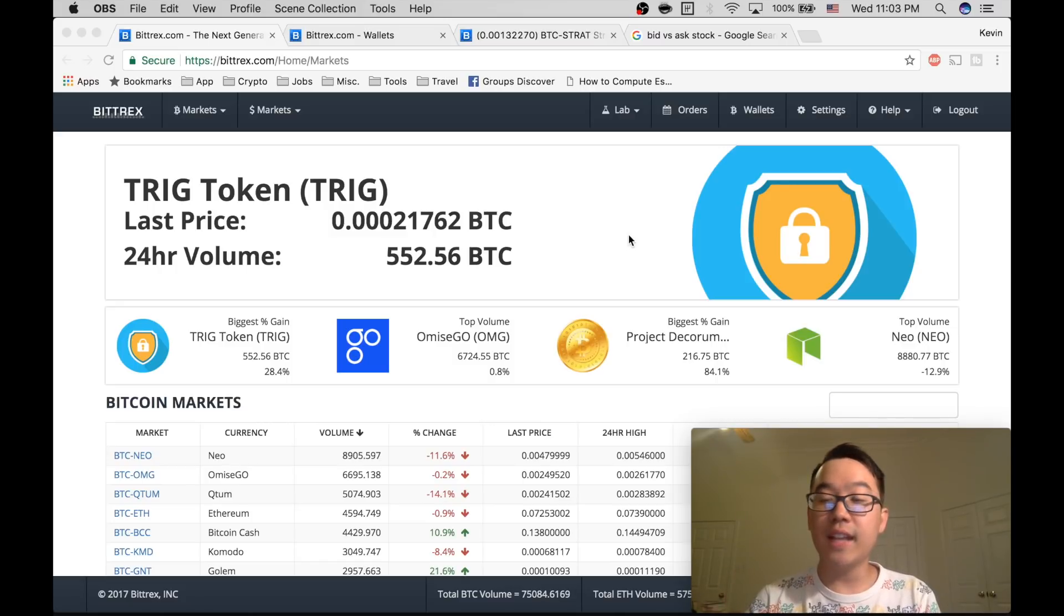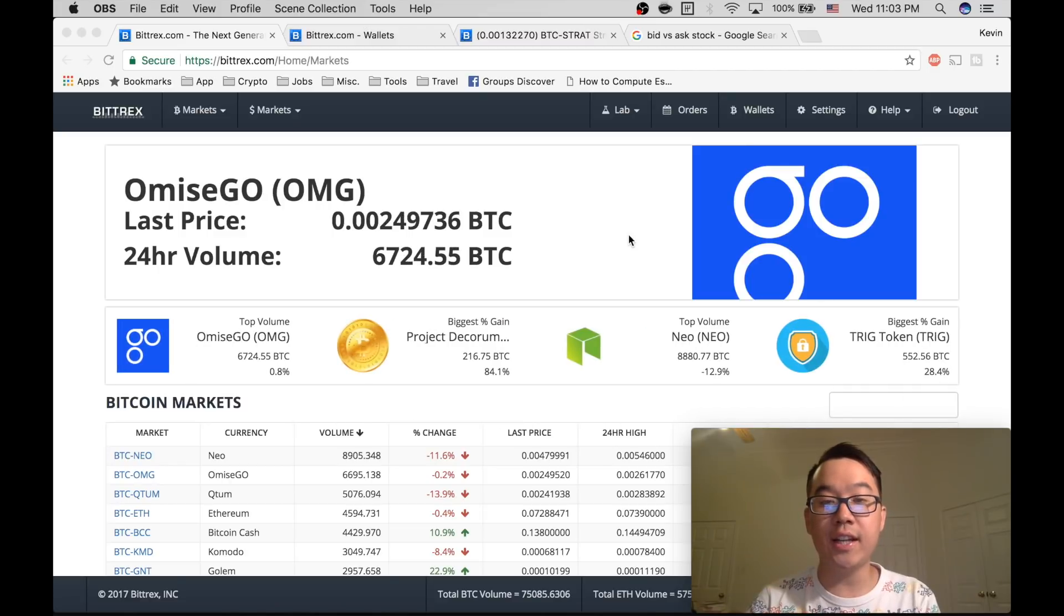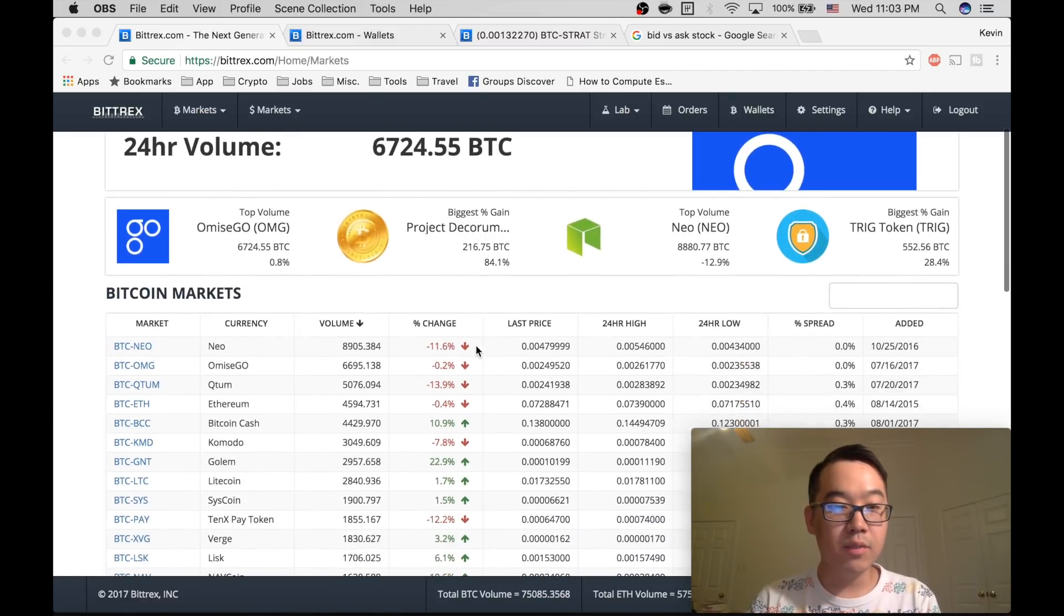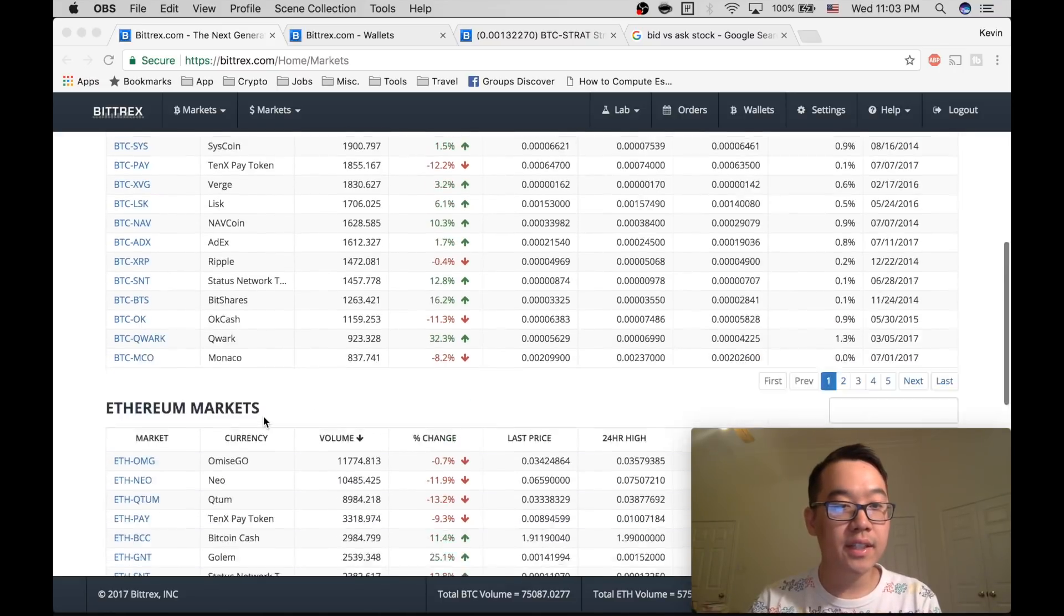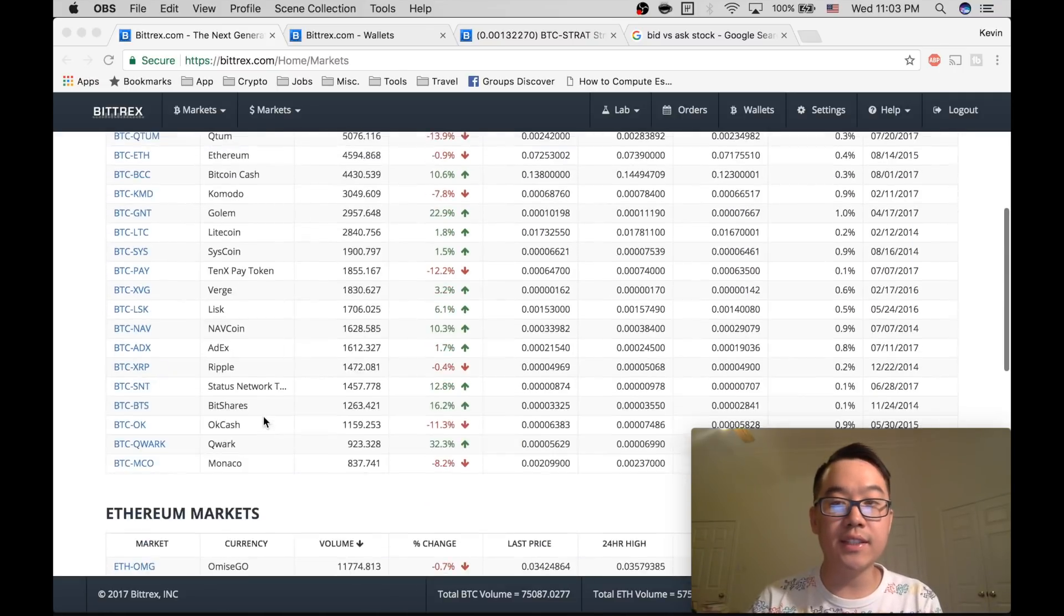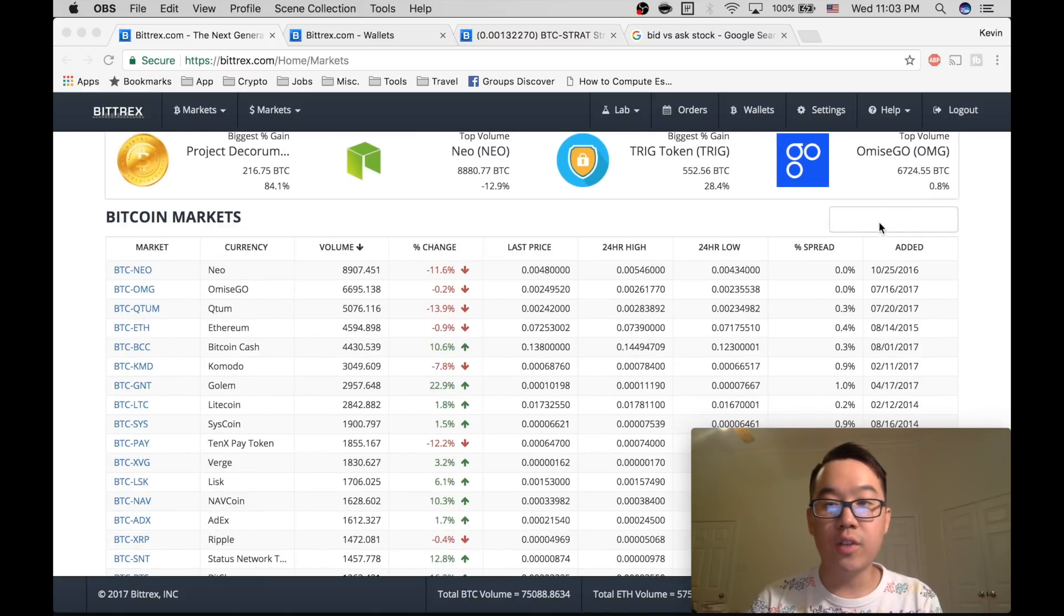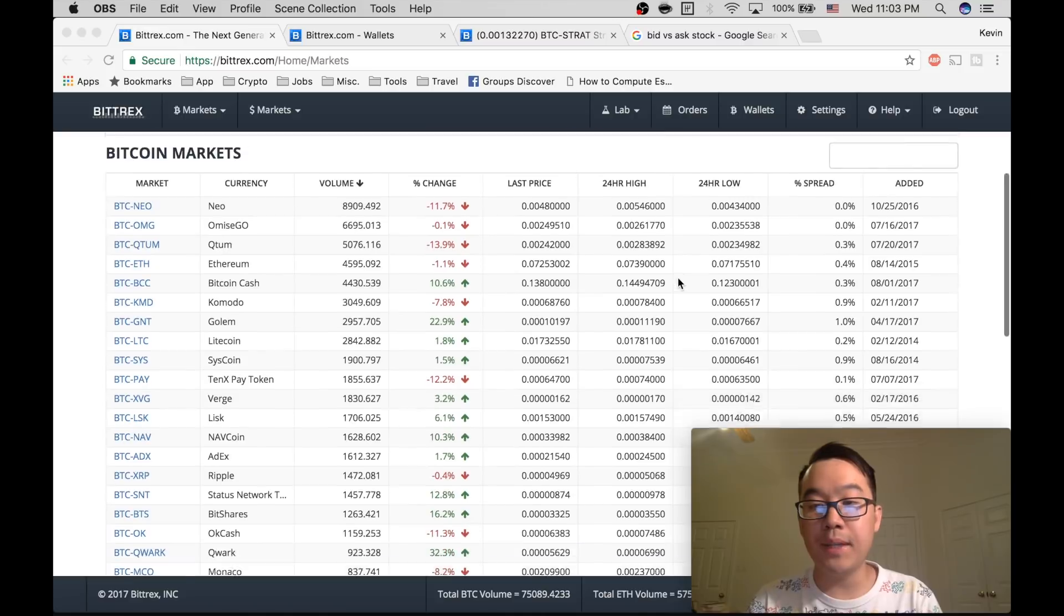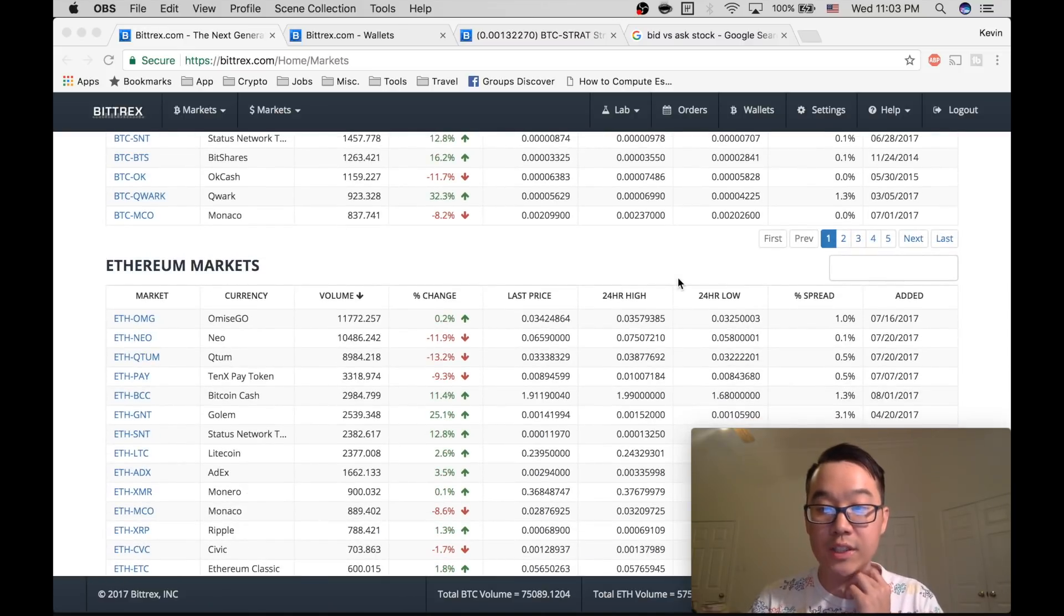The next thing is that you need to fund your account with either Bitcoin or Ethereum. And so what you do is you look at this Bitcoin market or Ethereum markets and search for the coins you want. I prefer using Ethereum because it's faster confirmation times, but either works to be honest.